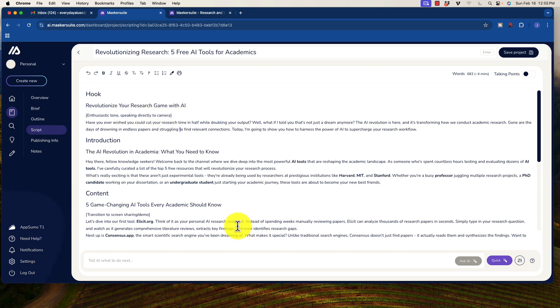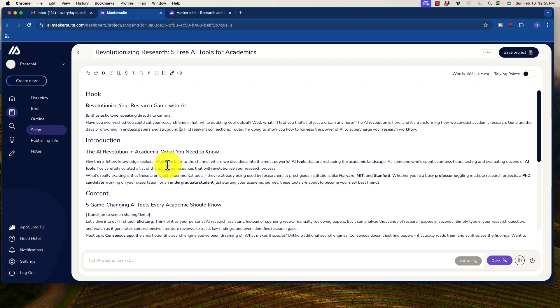Have you ever wished that you could cut your research time in half while doubling your output? Well, what if I told you it's not a dream anymore? The AI revolution is here and it's transforming how we conduct academic research. Gone are the days of drowning in endless papers and struggling to find relevant connections. Today, I'm going to show you how to harness the power of AI to supercharge your research workflow. Fantastic.